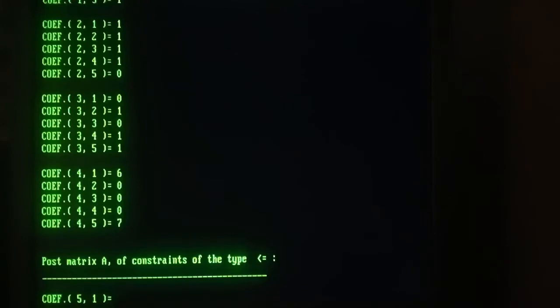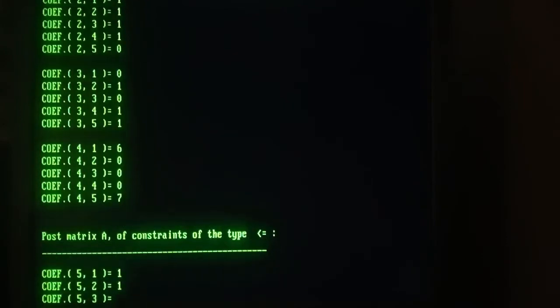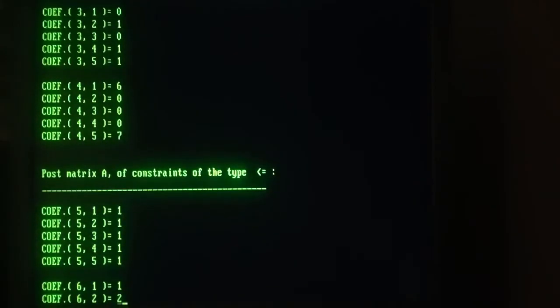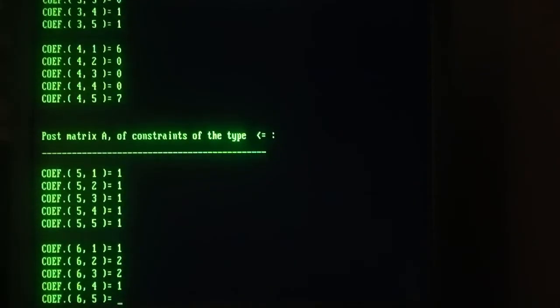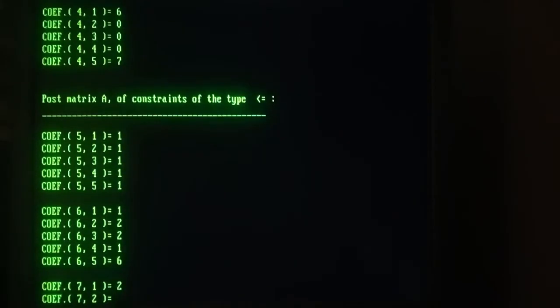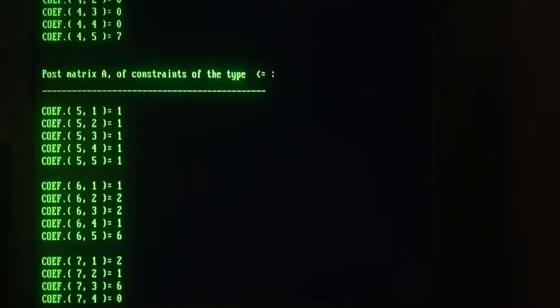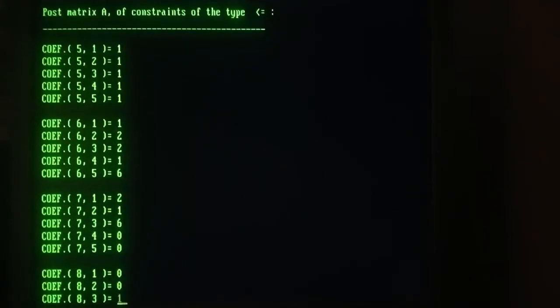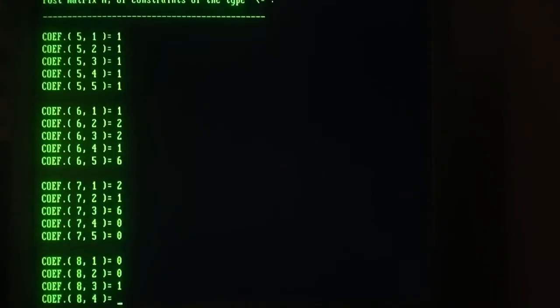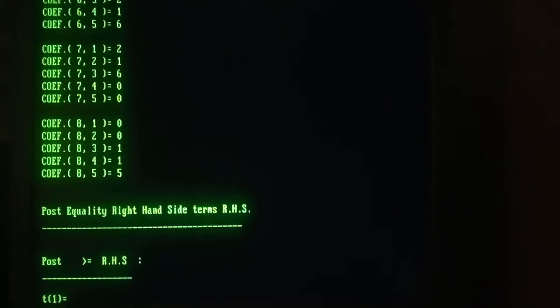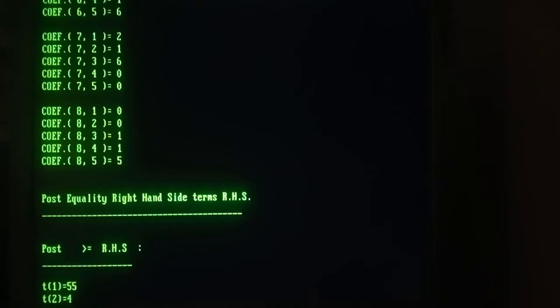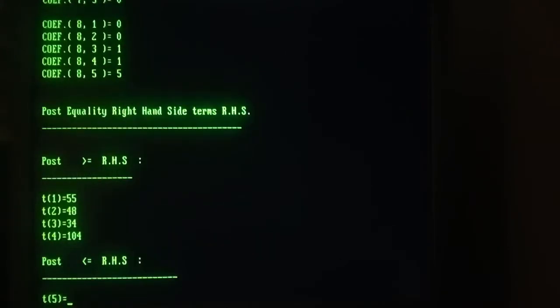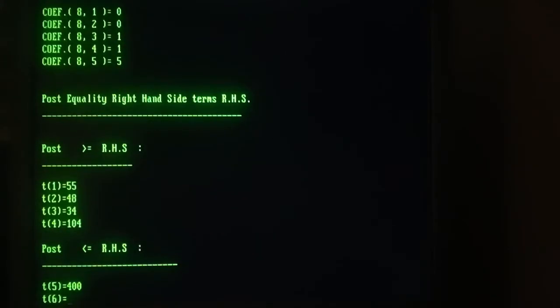There are four of them of this type. And now the less or equal to constraints. Again, four constraints. Just the last row. Okay, and now the right-hand side terms of the greater or equal and the right-hand side terms of the less or equal to.